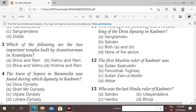Next question: who was the first Muslim ruler of Kashmir? Options: Sultan Sadruddin, Firosha Tublu, Sultan Zain-ul-Abidin, Akbar. The right answer is option A, Sultan Sadruddin.